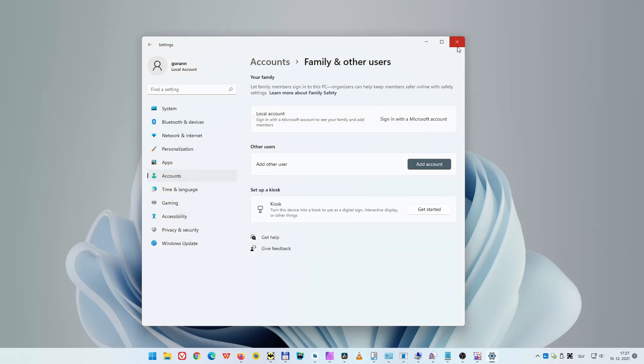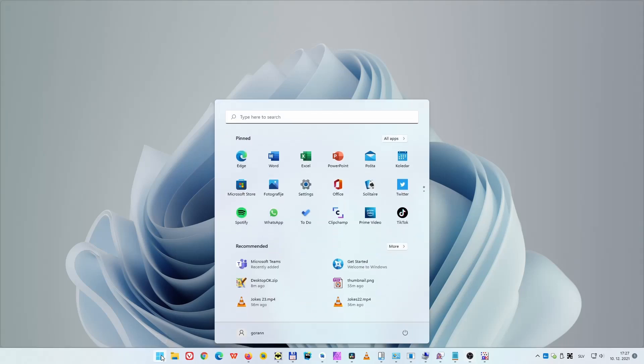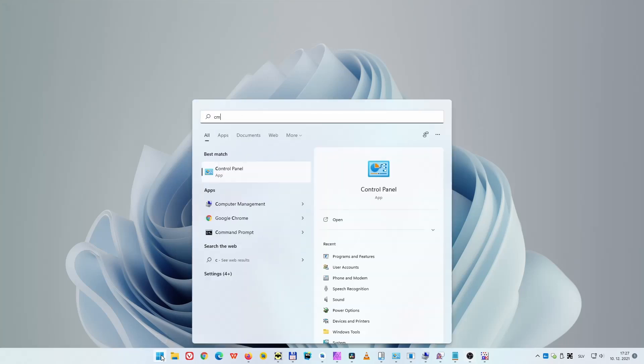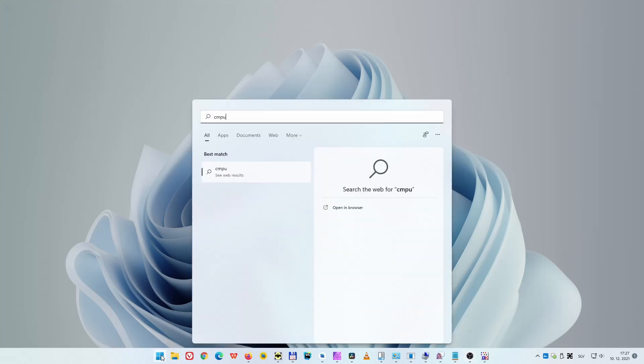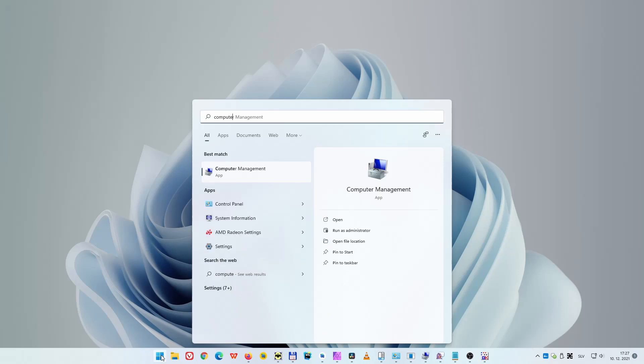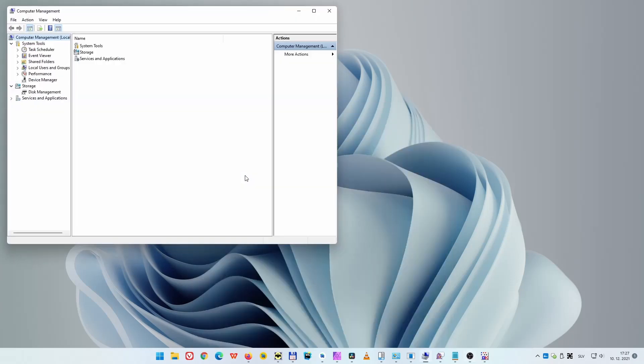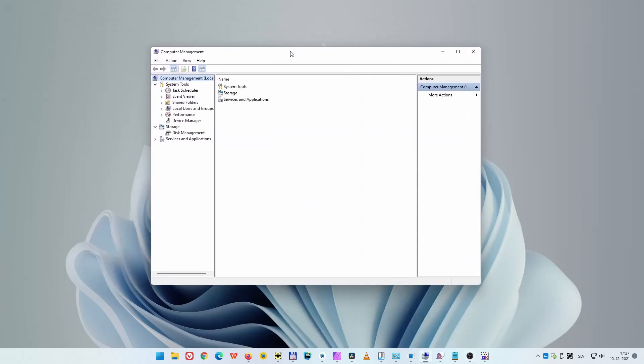This other method uses Computer Management. Click on the start button, then type "computer management." Press Enter or click on Computer Management entry in the list. Now select Local Users and Groups, then right-click on Users and select New User.